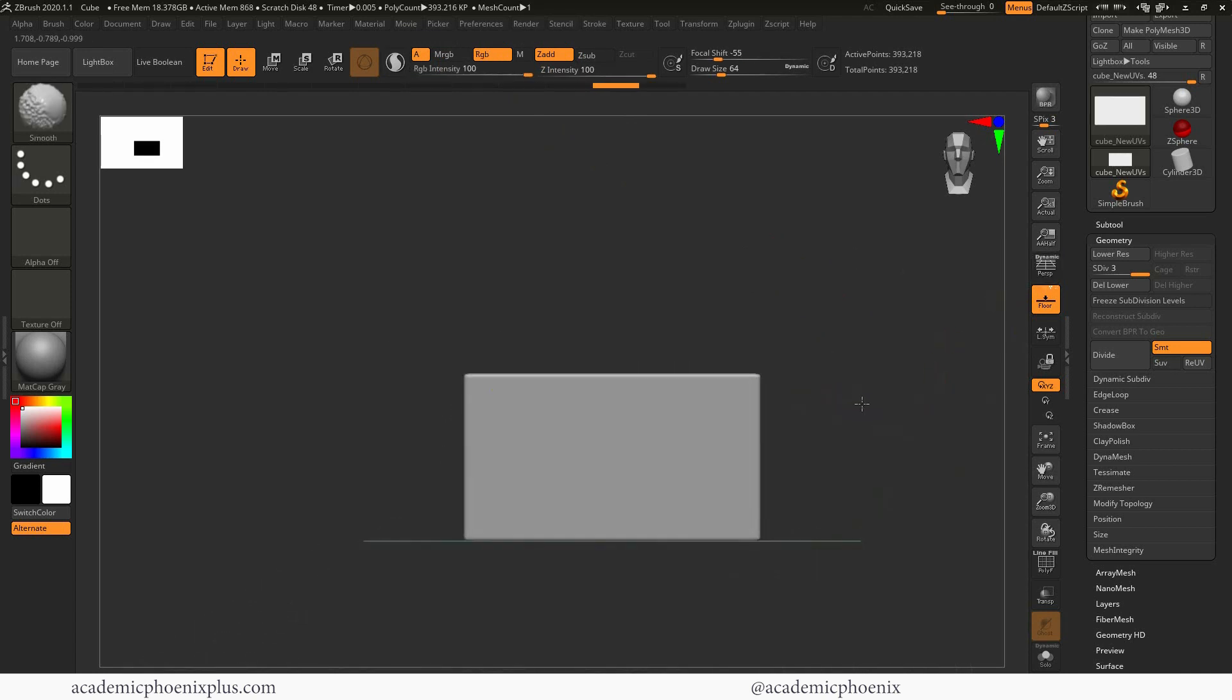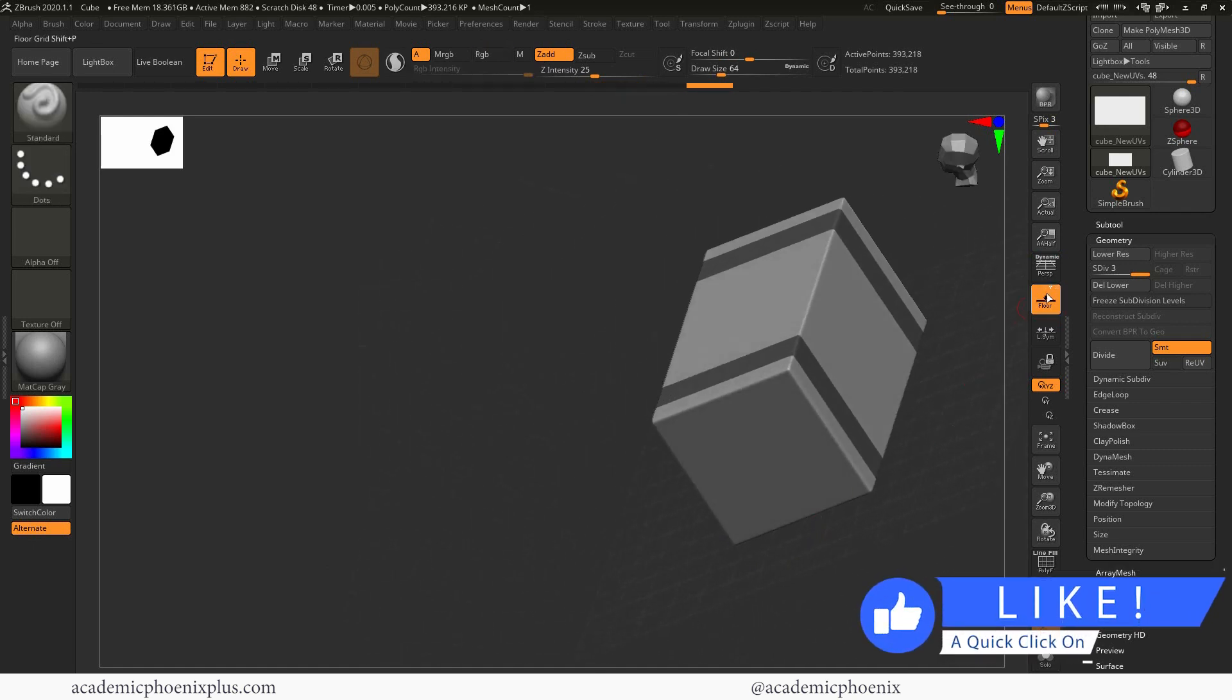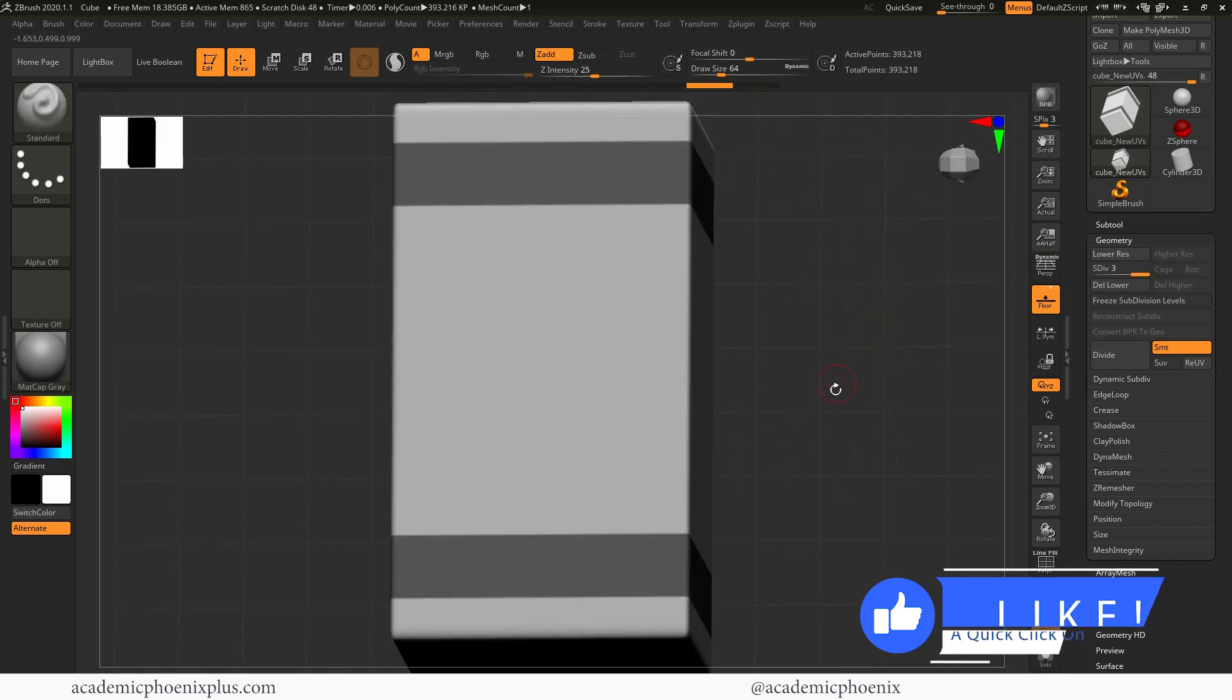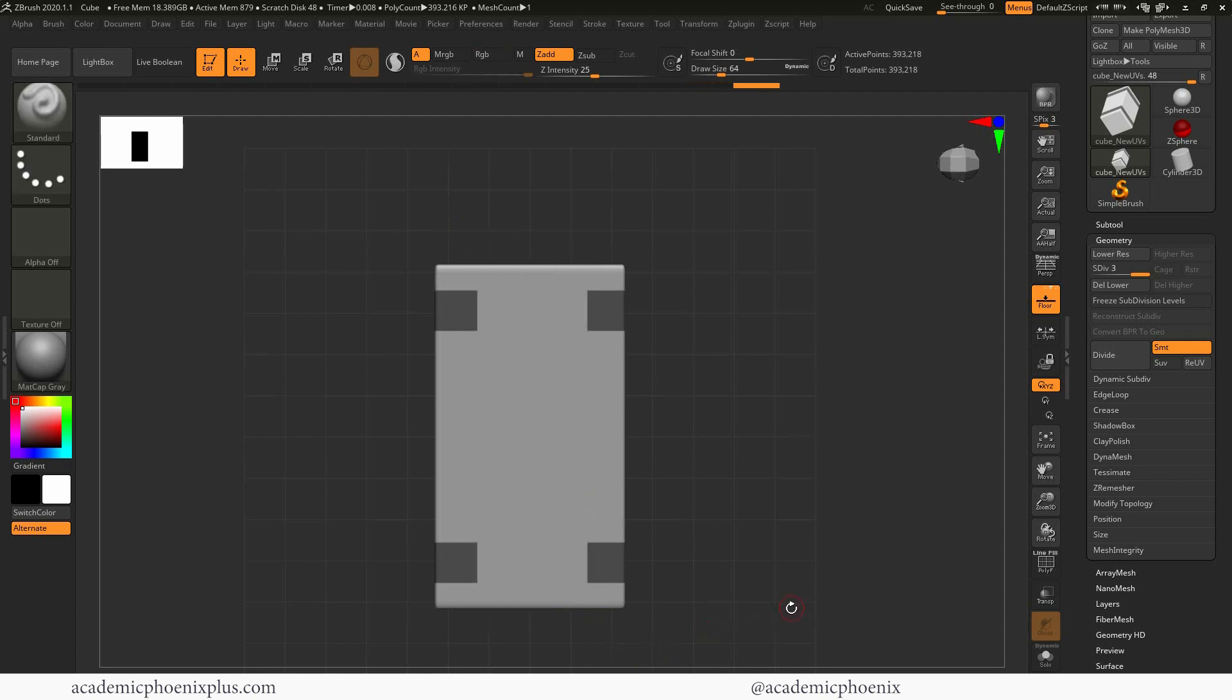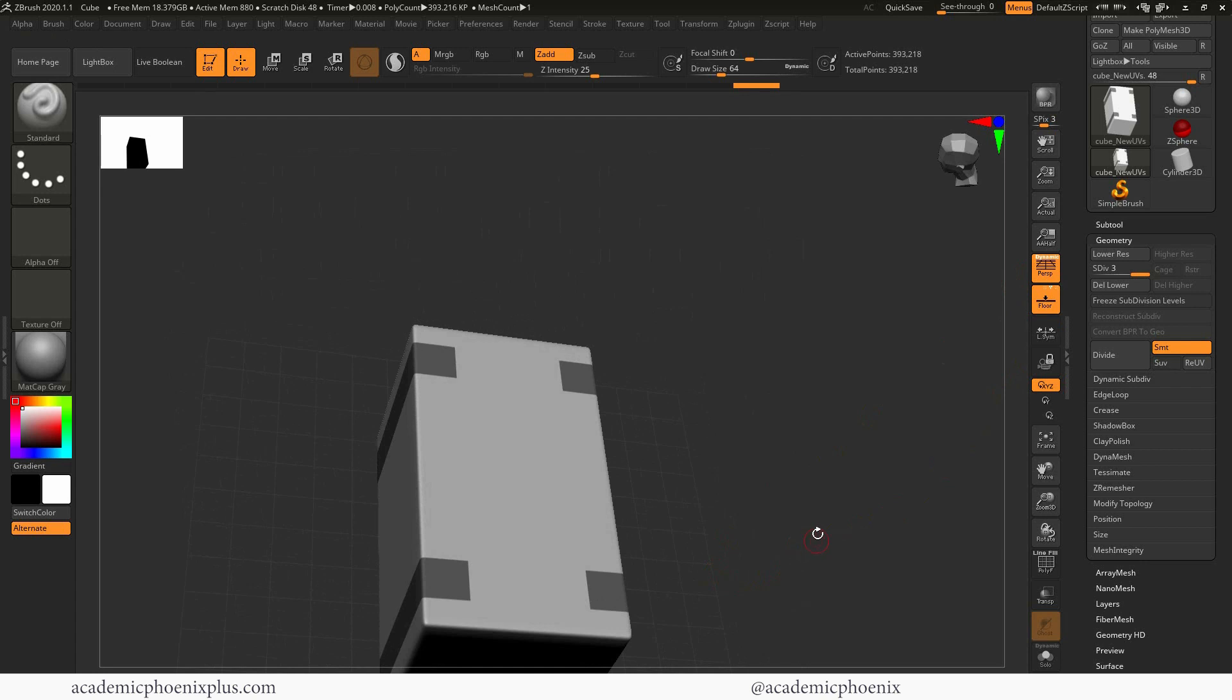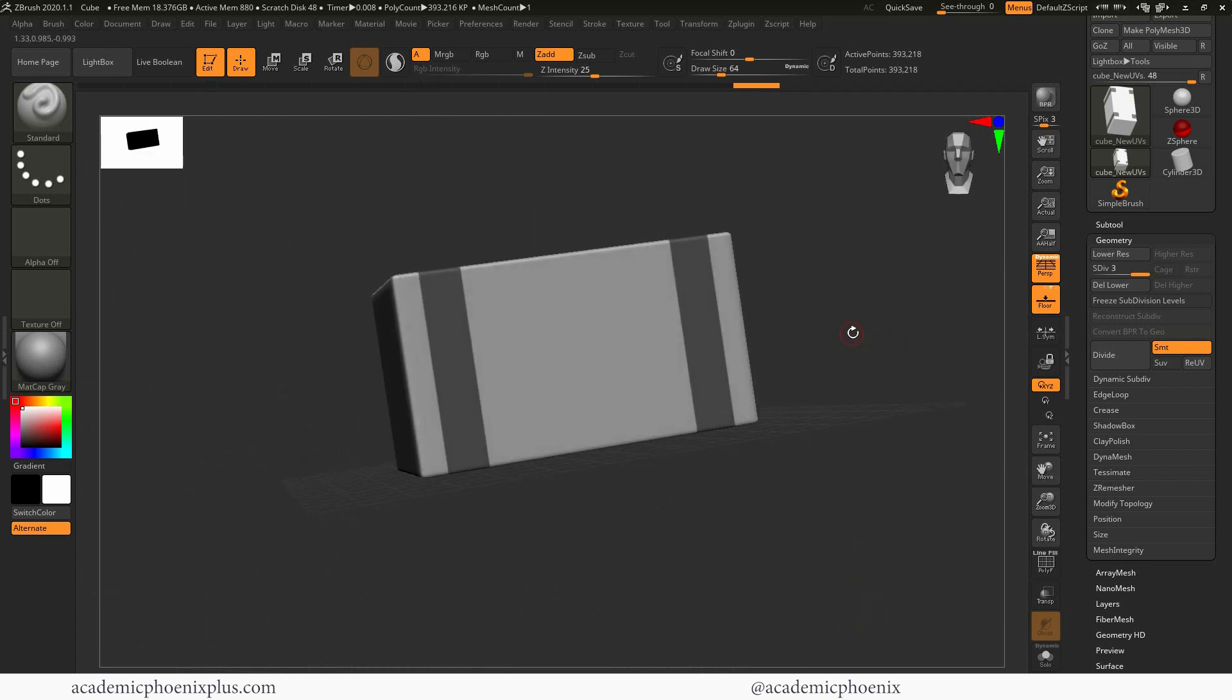Why am I doing this? Because I want to show you guys another tool, which is called deformation. Before I get started though, I really want to increase my mesh count. Right now it's 24,000. Let's go ahead and deselect our mask. Let's give ourselves more divisions. First, I'm going to delete the lower because I'm not going to go any lower geometry than this. Then I'm going to divide two more times. This is going to get me up to 393,000 poly.